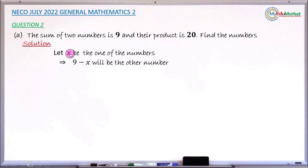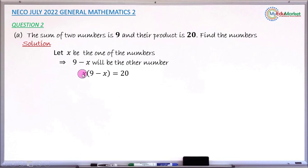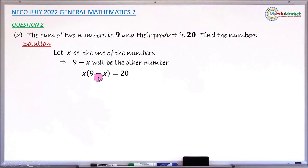The problem says those two numbers give a product of 20. So let us multiply these two numbers: x and 9 minus x. Putting them in multiplication form, you have x multiplied by the bracket (9 minus x), and this multiplication gives answer 20.